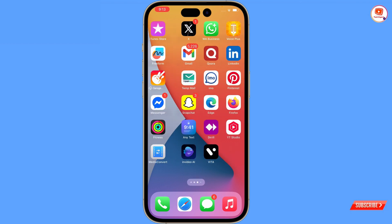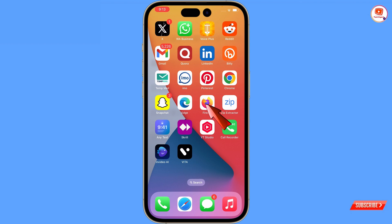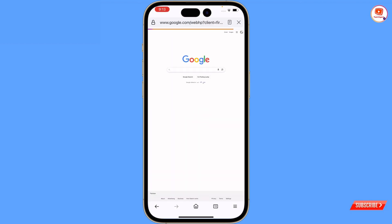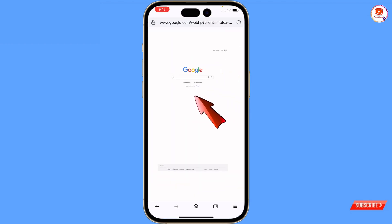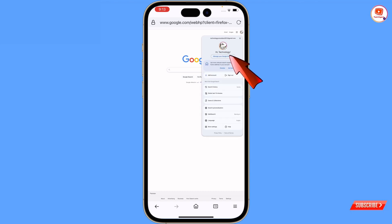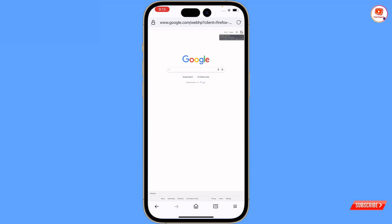First of all you have to download and install Firefox browser. You can install any browser — you can use Google Chrome or any other browser, it's up to you. After installation open the browser, open google.com and sign in with the same Gmail account where your YouTube channel was terminated.